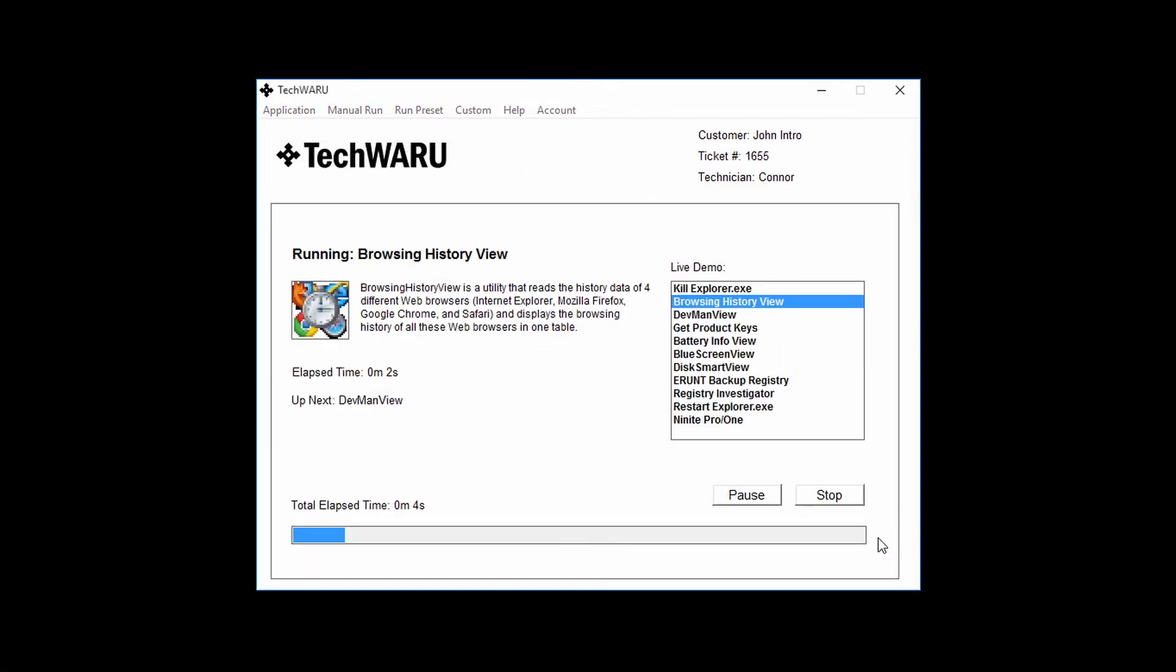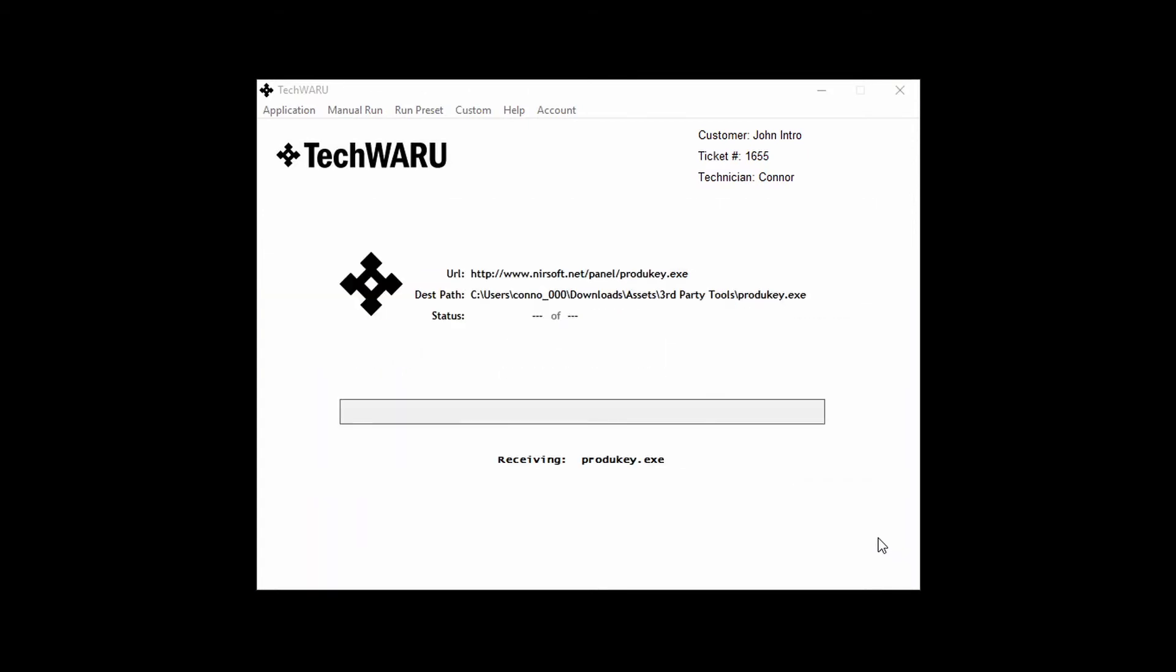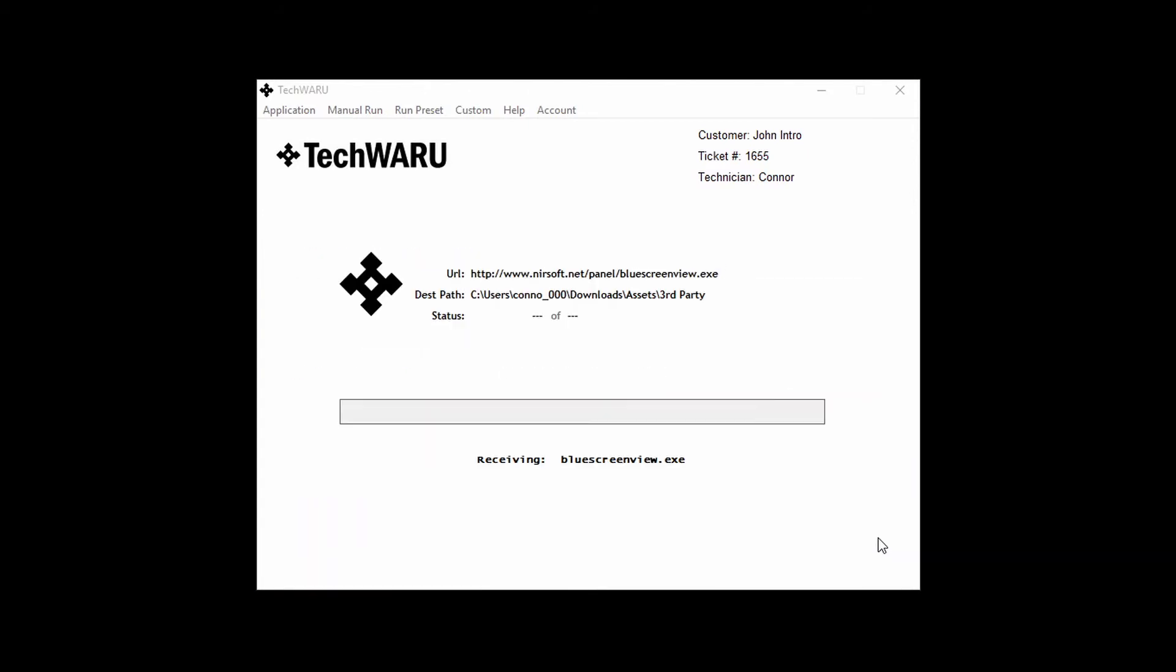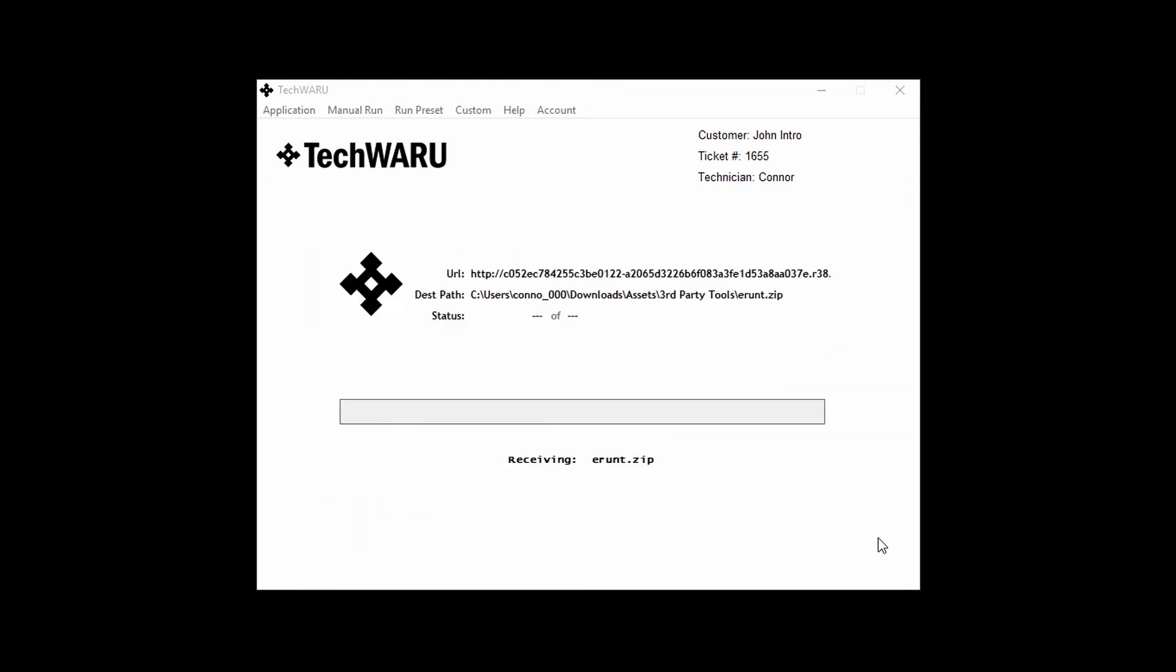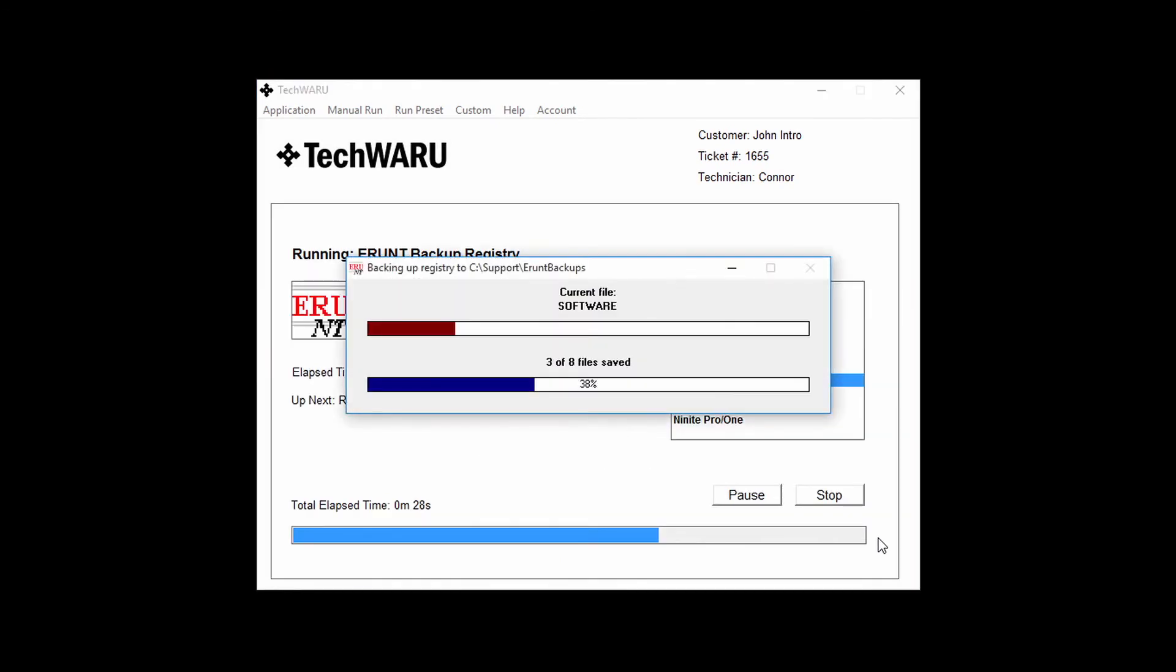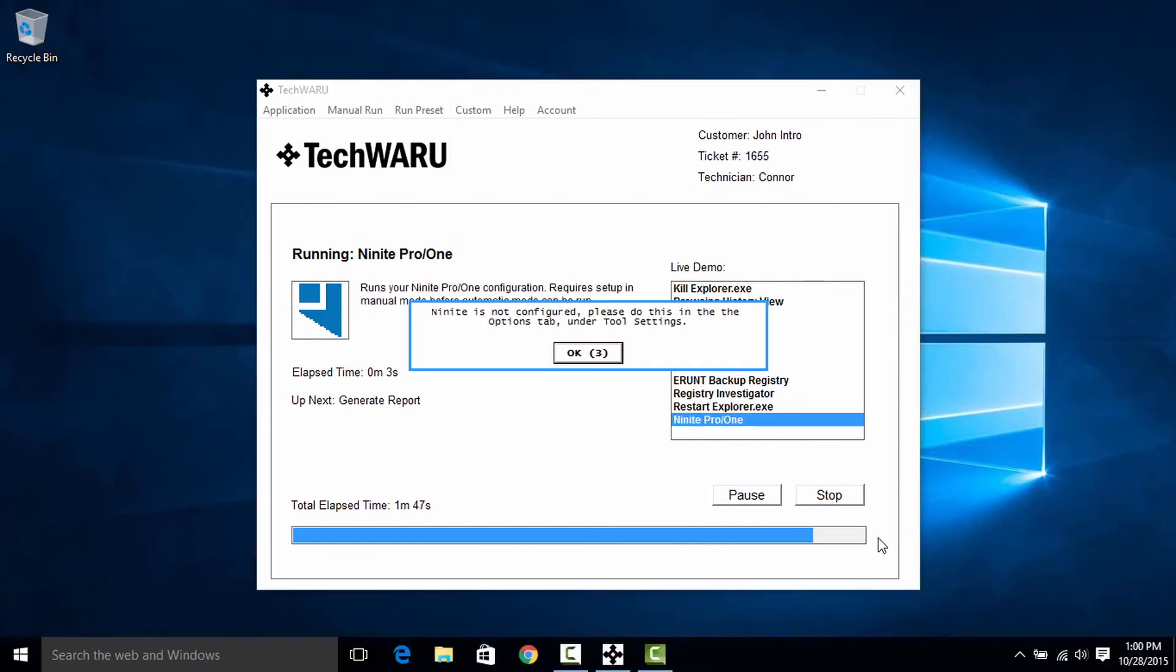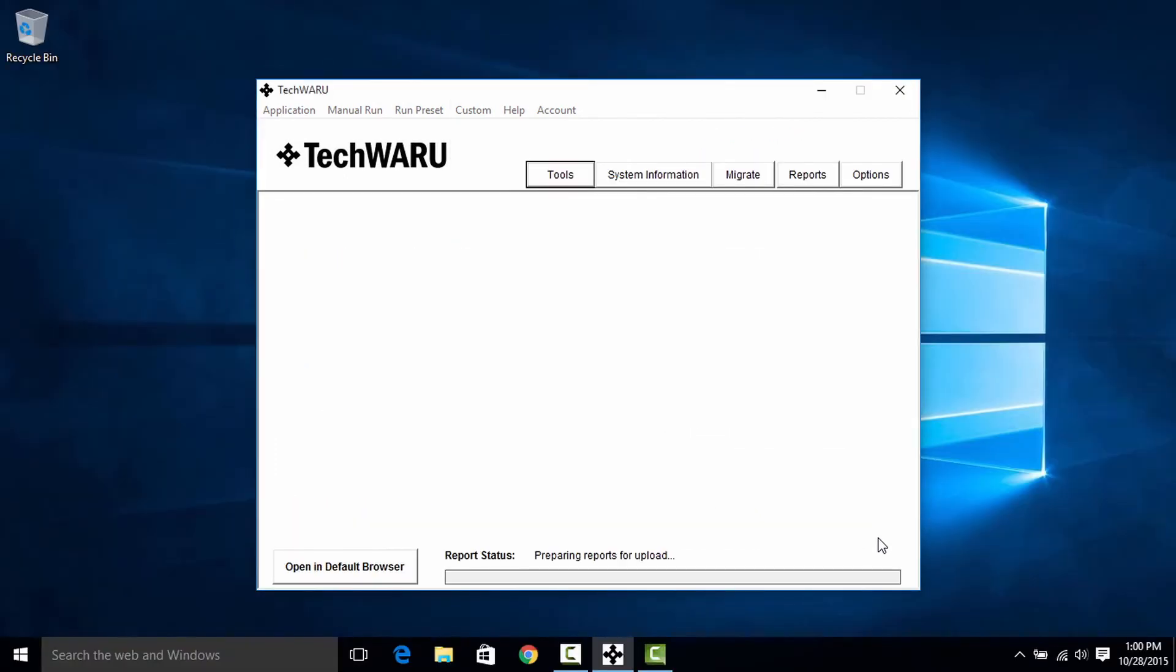Now what TechWARU is doing is it's automatically going through each of the tools that we told it to run. It's going to go ahead and download them as it's needed, run them automatically, and proceed on to the next tool. All the while it's snagging the logs from each of these tools and putting them together for the report at the end.